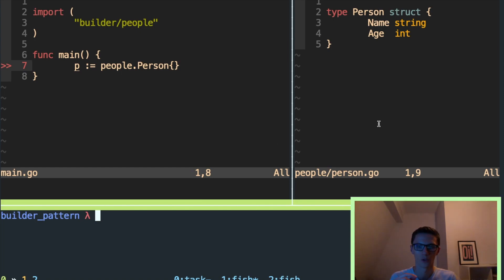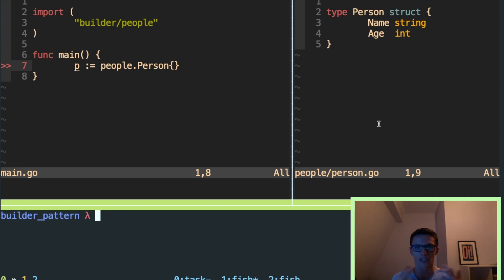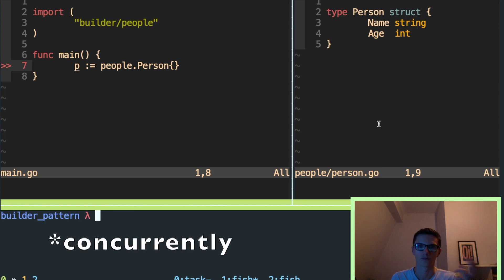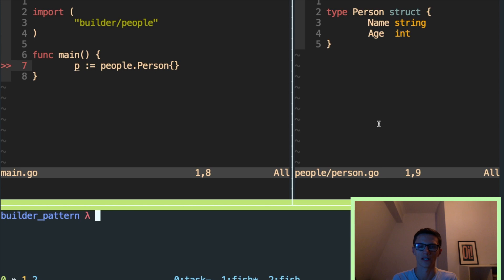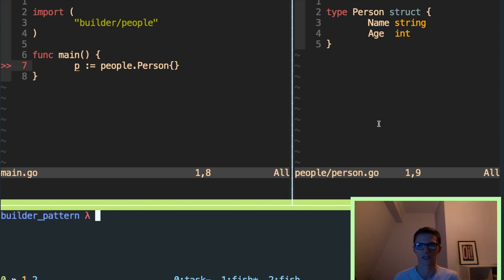So I wanted to talk quickly today about using the builder pattern in Go. When you're writing lots of concurrent code, parallel code like you're going to be doing in Go, you're going to run up with a lot of potential race conditions. And there's a couple of ways that we can do this in Go, but I think one of the best ways is the builder pattern.